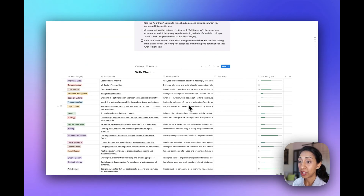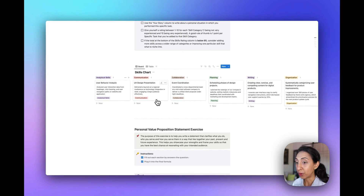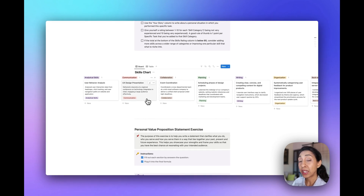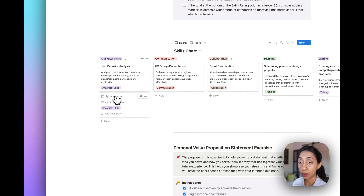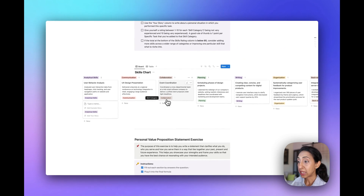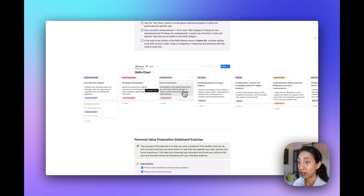Another way you can view this table is to click on the board view, which puts your skills chart in a different view. That way you can more easily visually add specific tasks to the different skills categories. You can add another example of an analytical task by clicking on new, then typing in the task and adding in your skills story. When assessing this across the board, you can look down the row and see that maybe you have two skills tasks here, five or six there, and see which areas you have less experience in.